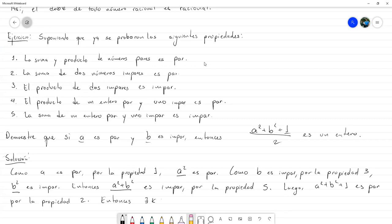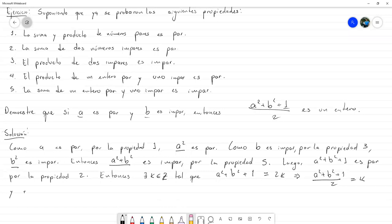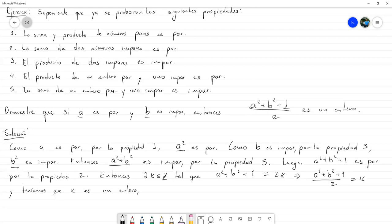Entonces existe un entero K tal que A cuadrado más B cuadrado más 1 es igual a 2 por K, porque eso es un número par. De aquí ya lo tenemos, porque podemos escribir A cuadrado más B cuadrado más 1, entre 2, igual a K. Como K es un entero, y teníamos que K es un entero, por lo tanto A cuadrado más B cuadrado más 1 entre 2 es un entero.